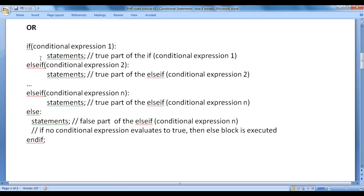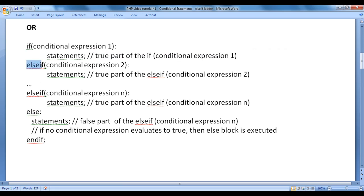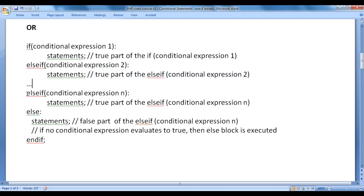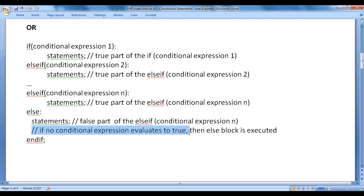There is an alternative syntax. You write the if keyword with conditional expression 1, a colon, and the true part. Then else-if with conditional expression 2, a colon, and its true part — and so on. The else block uses a colon for its false part. Note: if no conditional expression evaluates to true, the else block is executed.